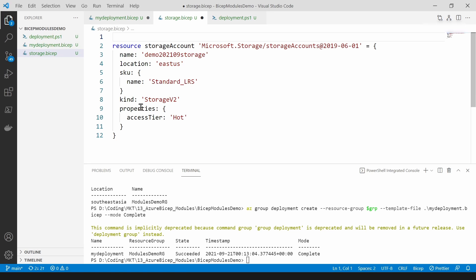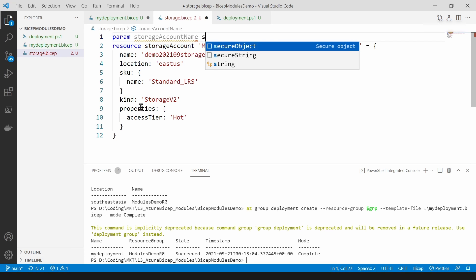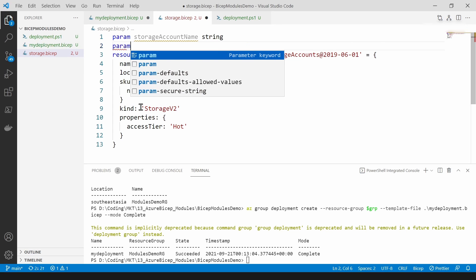So what I can do is I can just define these parameters. I'm going to get two parameters. This is storage account name and I'm going to get the location as well.